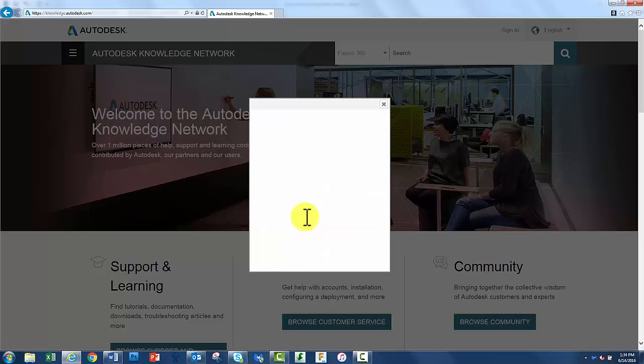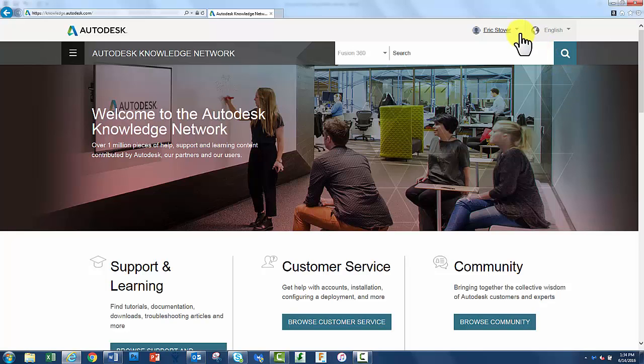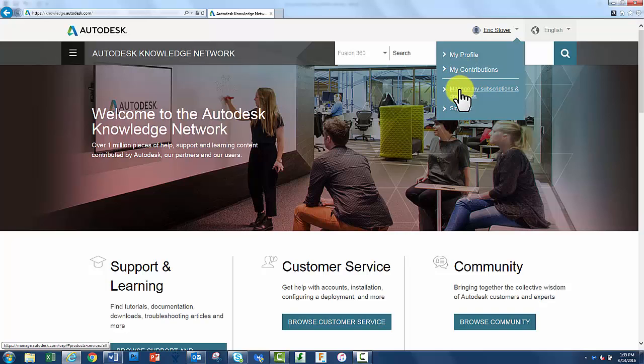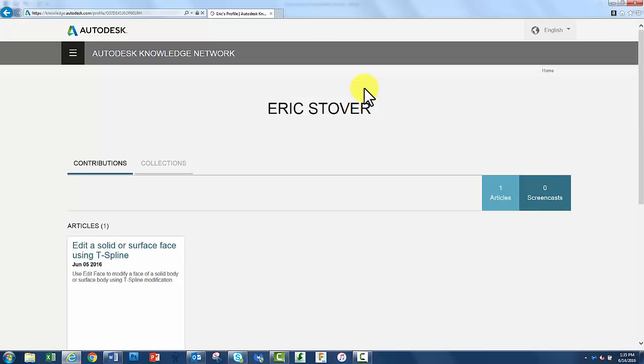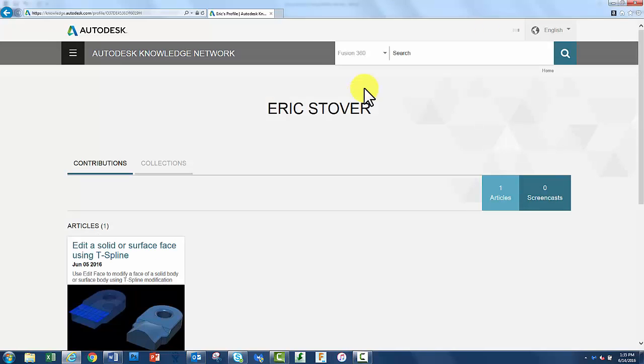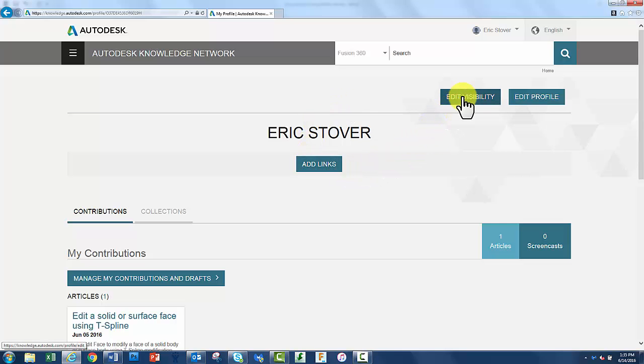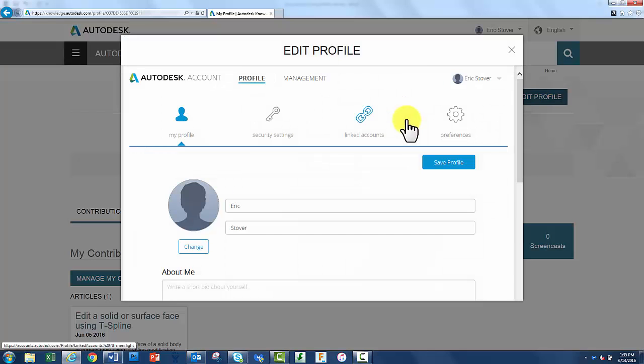Once you're in, you'll see that your name appears in the upper right. Underneath, you can work on your profile, your contributions, you can even manage your subscription and downloads. But let's go ahead and look at the profile link. What you see here is my very basic profile page. I can put links to my websites in here, I can edit the visibility of my profile, even work on the profile itself.